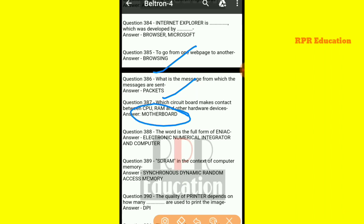And next one: what is the full form of ENIAC? ENIAC's full form is Electronic Numerical Integrator and Computer.